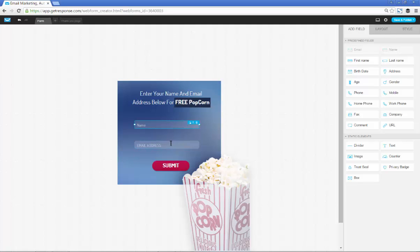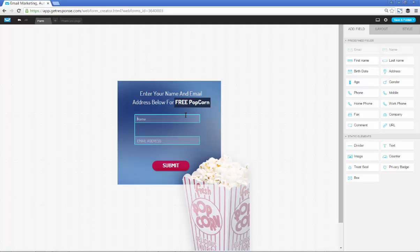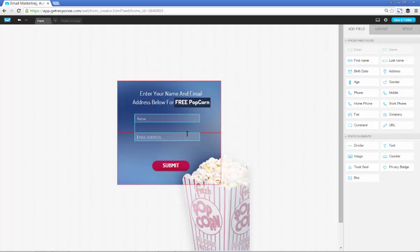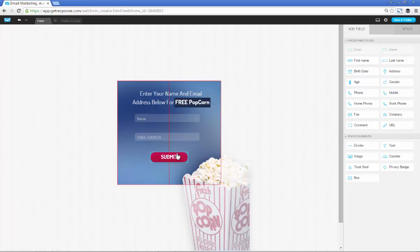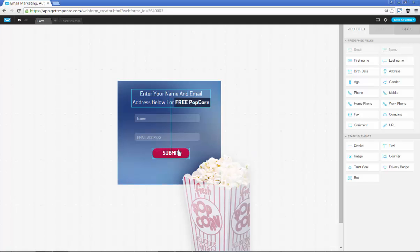It's not really that big of a deal when it comes to opt-in forms that include boxes and pages. The more important thing is what's actually on the page, not necessarily how it's formatted, especially when it comes to free giveaways.